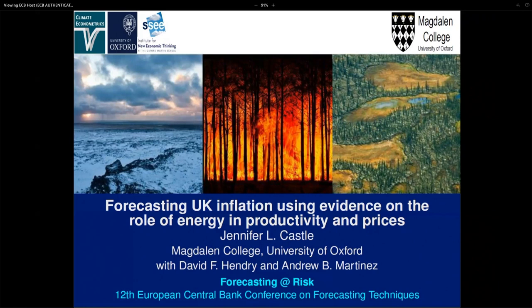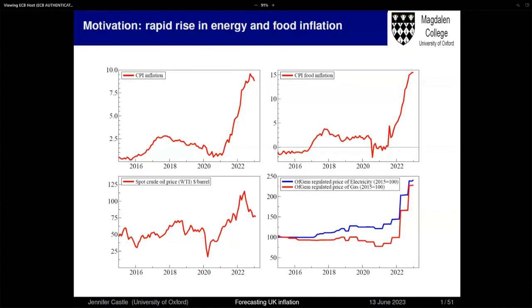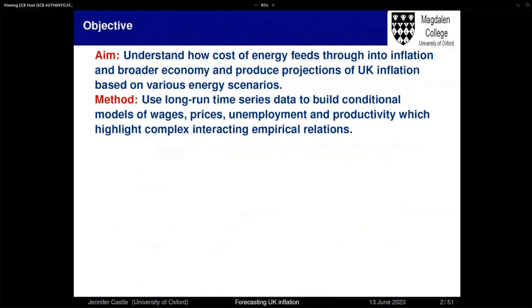Thirdly, I'm afraid it's based on UK data, and of course I'm in a room full of Europeans here. But hopefully you'll see that the methodology can apply more generally. Let me start by motivating the question. As I'm sure has been the case in Europe as well, there's been a big shock to UK inflation. We've got CPI inflation in the top panel and CPI food inflation. Over 2022, we've had this massive rise in inflation, both in food and energy. The interesting question is really how these big shocks to food and energy are feeding through to inflation. The aim of this paper is to understand how the costs of energy feed through to both inflation and the broader economy, and to produce projections of UK inflation based on various energy scenarios.